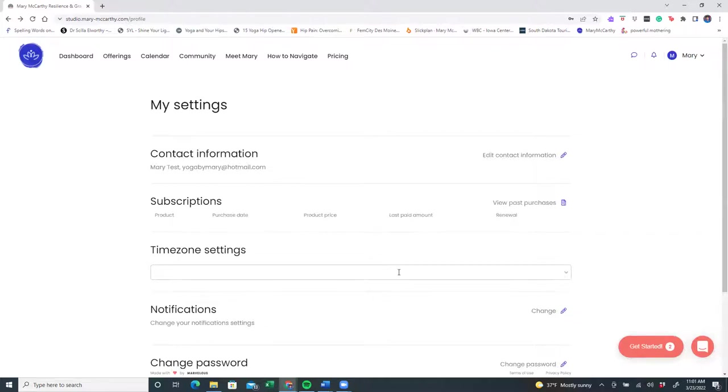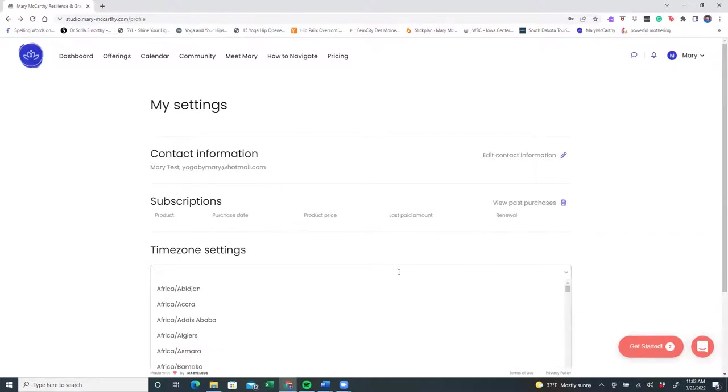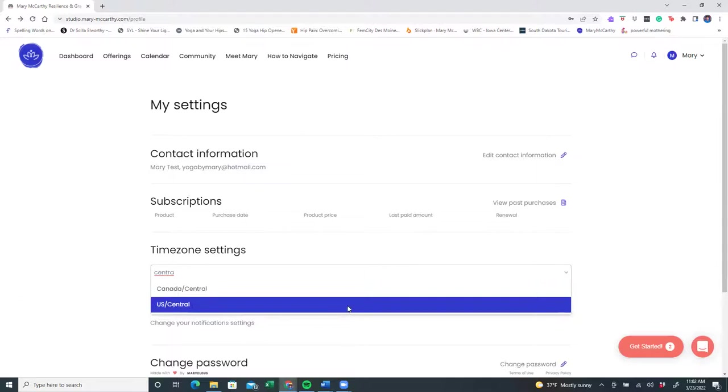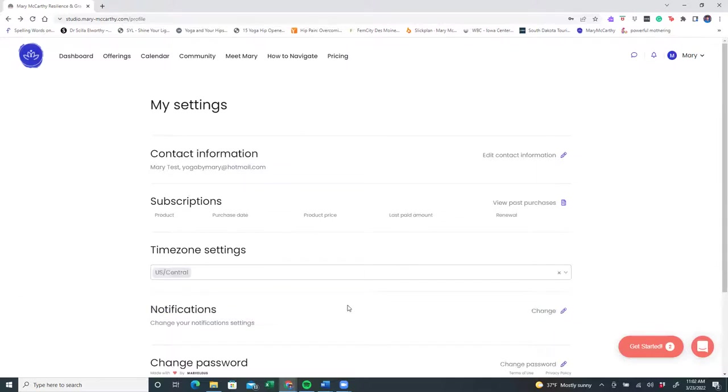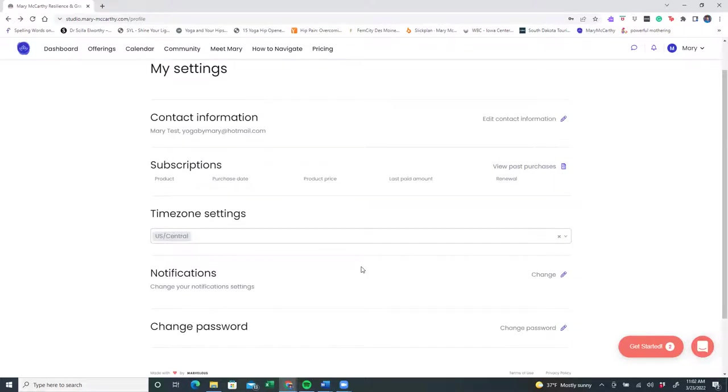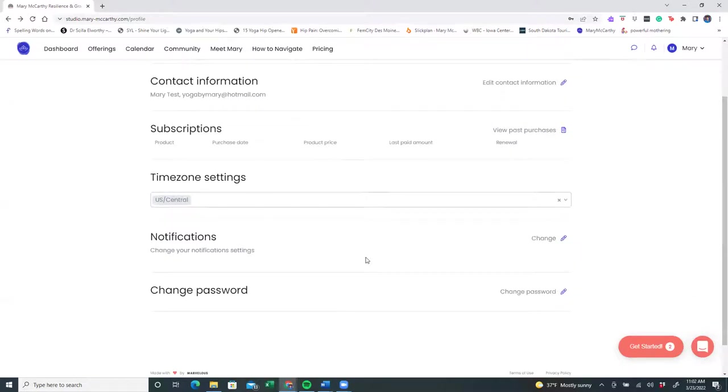There is a section for you to select your time zone setting. Because I live in Iowa in the Midwest, I'm going to pick U.S. Central for my time zone. And if at any time I wanted to travel and update the time zone so that I log in at the appropriate time, you can come here and change your setting.